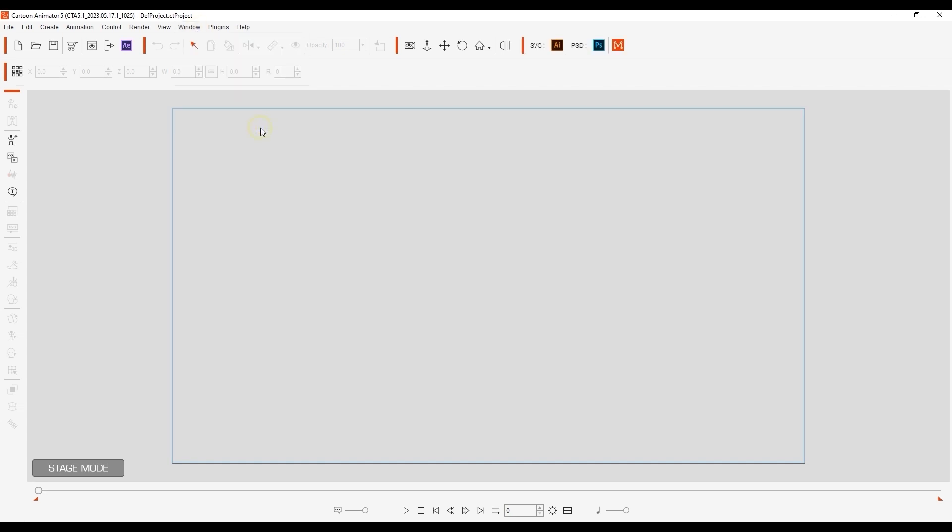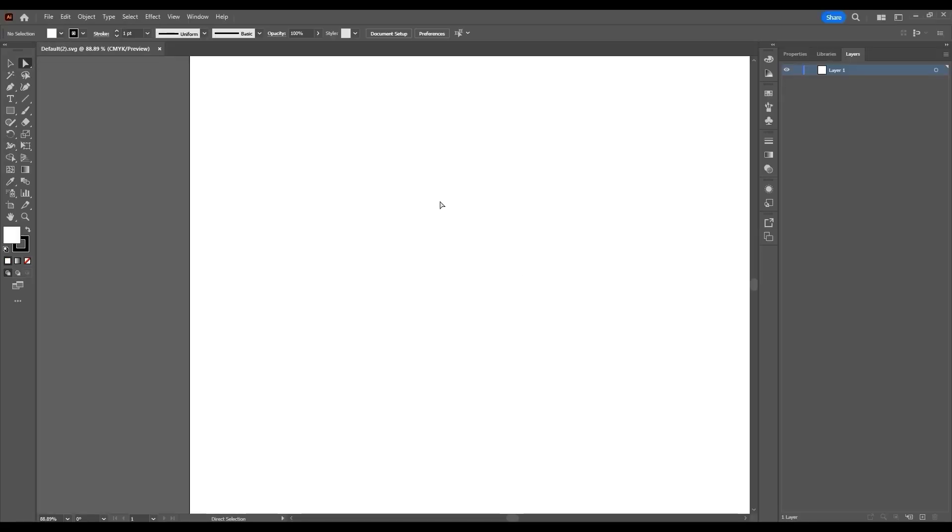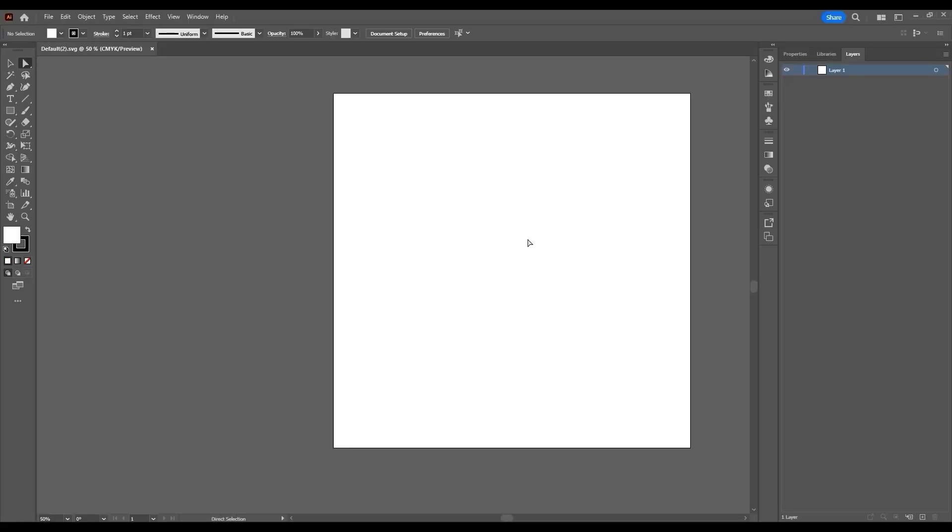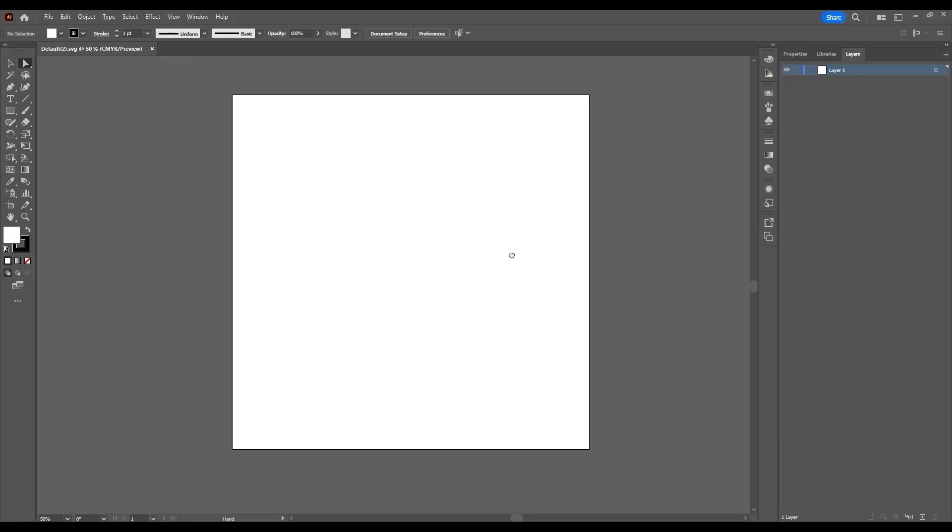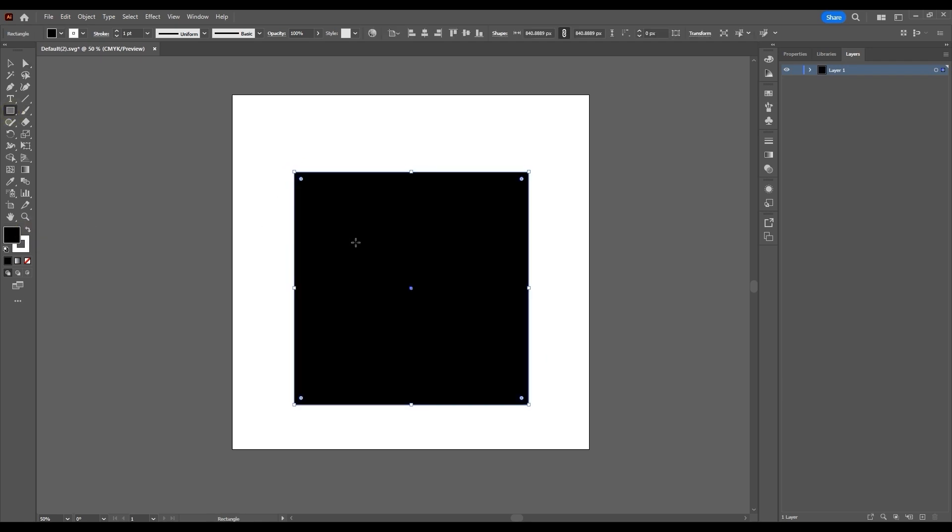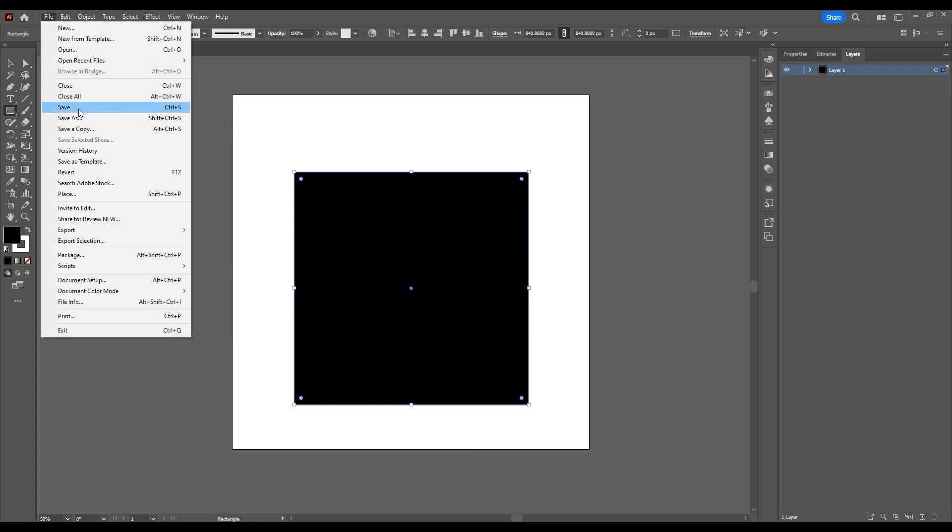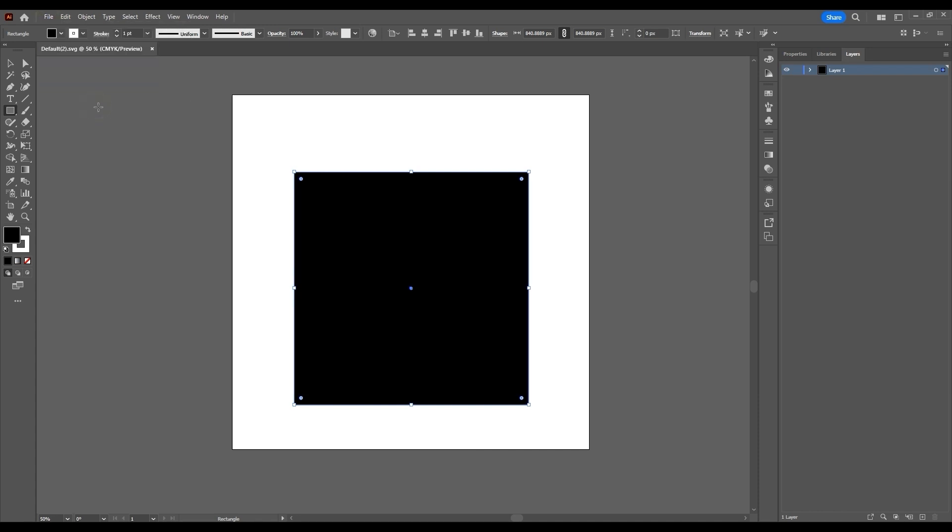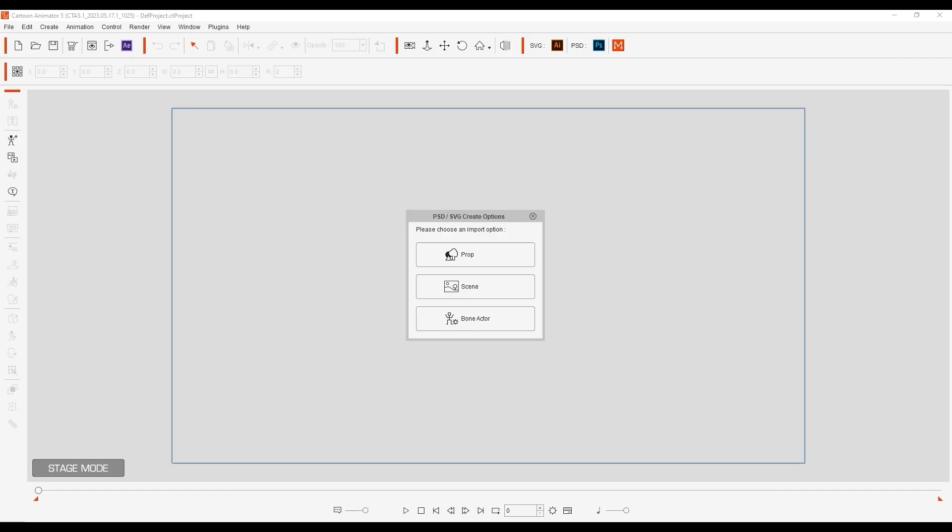If I click the Illustrator icon on the toolbar, Cartoon Animator will launch a new project in Illustrator, and the two programs will be synced. I'll start by creating a super simple square shape here, and saving it. Upon saving in Illustrator, a window will pop up in Cartoon Animator, asking if you want to define it as a prop, scene, or bone actor.